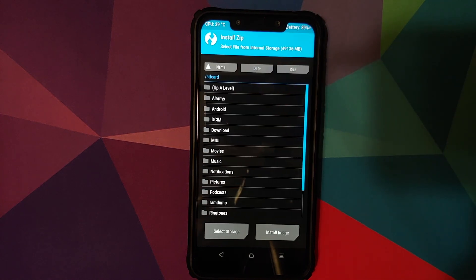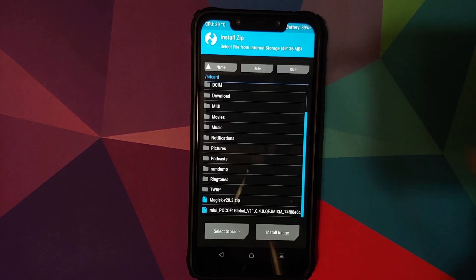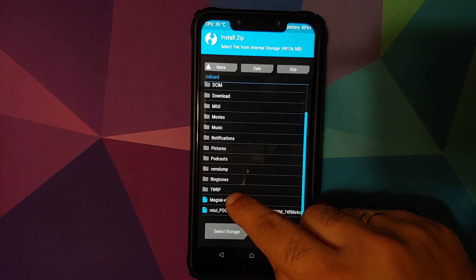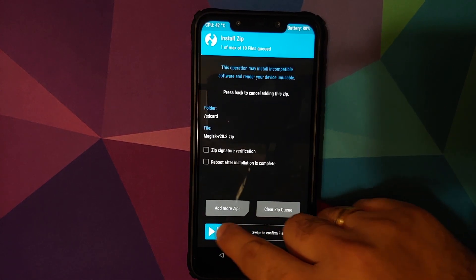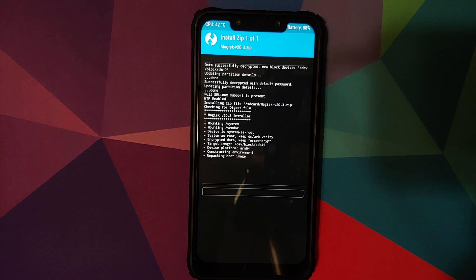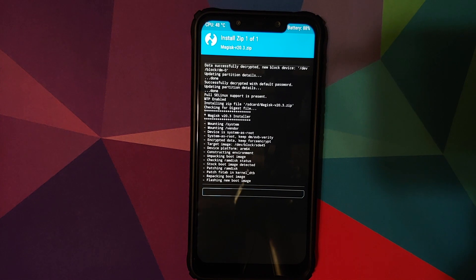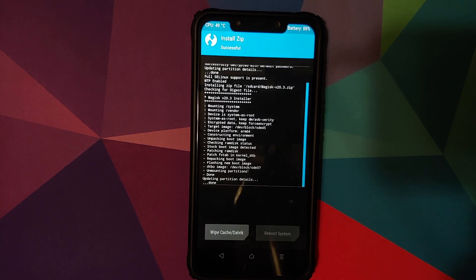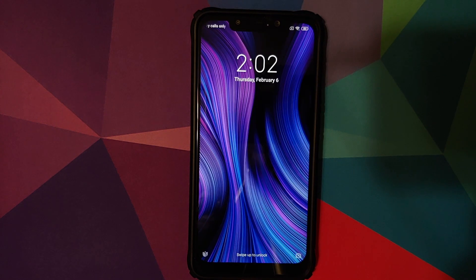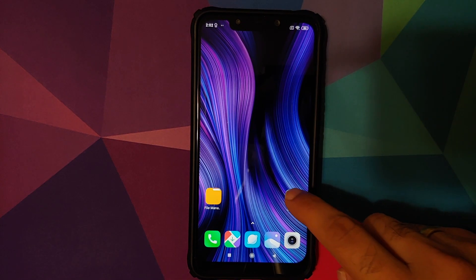Navigate to the folder with the Magisk zip file — if you downloaded it directly on your phone it will be in the Download folder; in my case it is in the root directory. Select the Magisk zip file and then swipe to confirm flash. Once flashed successfully, click Reboot System.